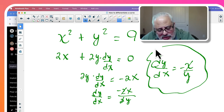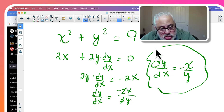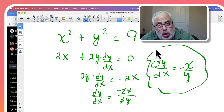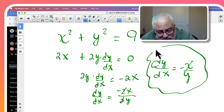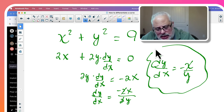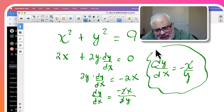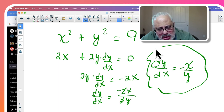This is the differentiation of the circle x squared plus y squared equals 9 — simple as that. Step one: differentiate both sides. Step two: use the chain rule when you differentiate y. Step three: solve for dy/dx. Now let's see the ellipse, which is another curve where we can use implicit differentiation.